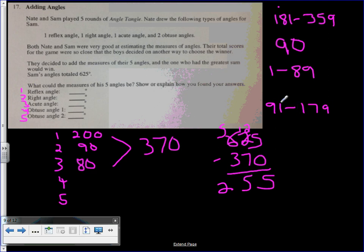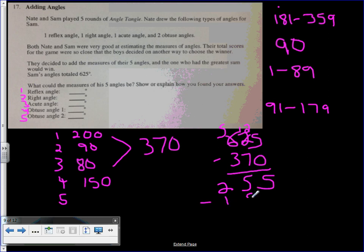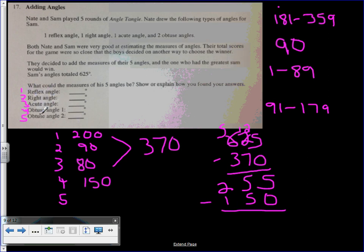So let's put one at 150. I'm going to subtract 150 from this number, and this will tell me what my last obtuse angle is. A variety of answers work, but we're just trying to see if you understand what a reflex angle is, what a right angle is, what an acute angle is, and obtuse.